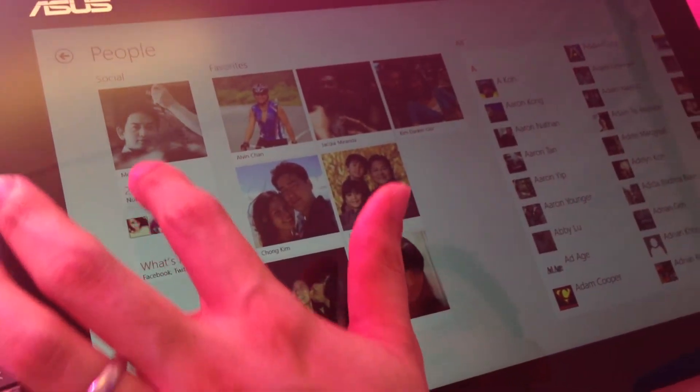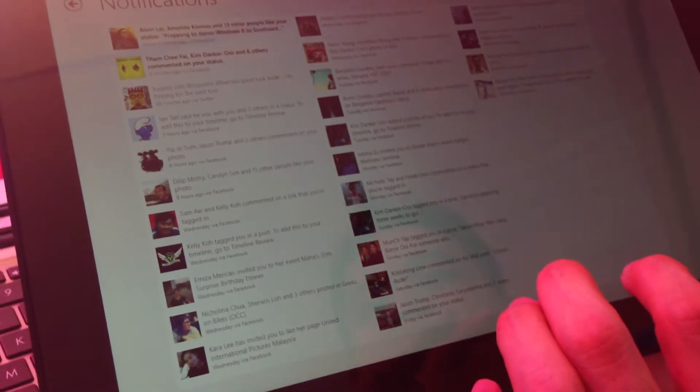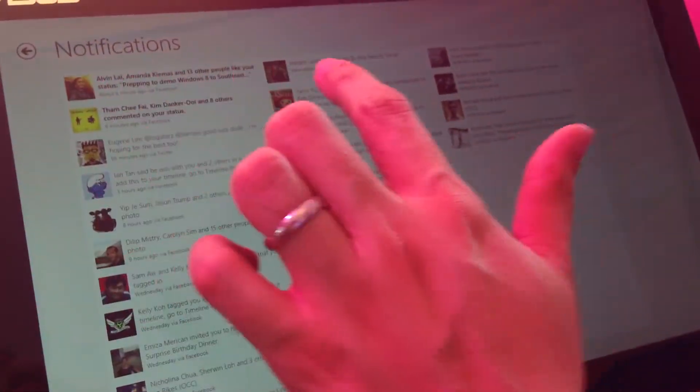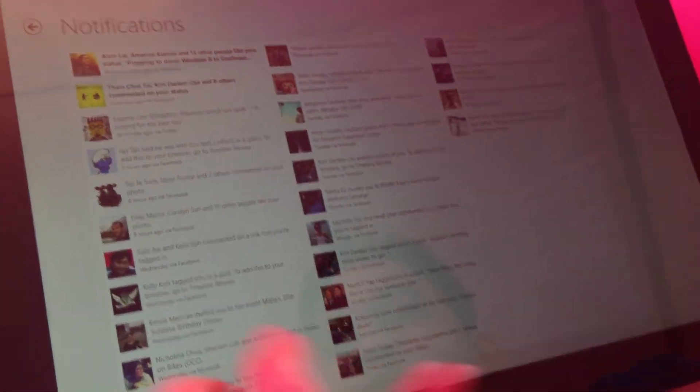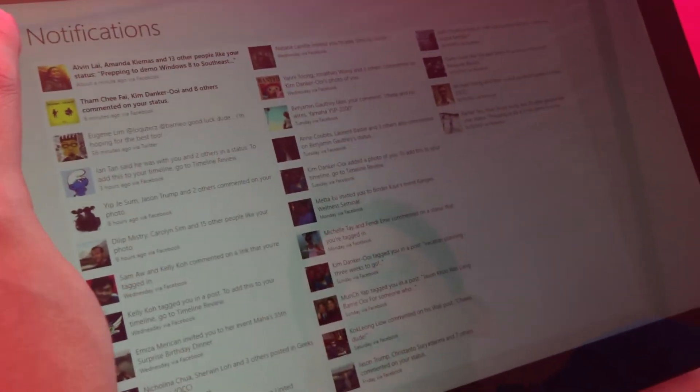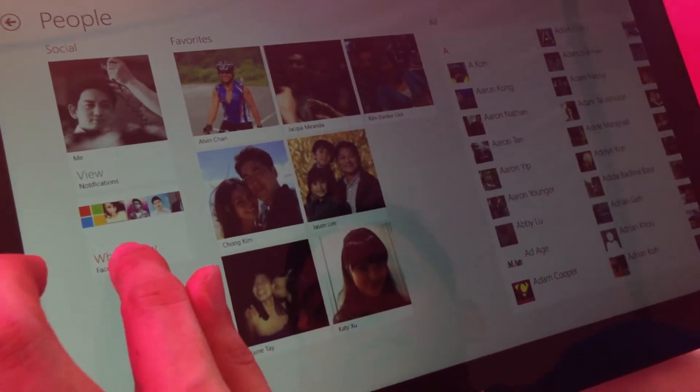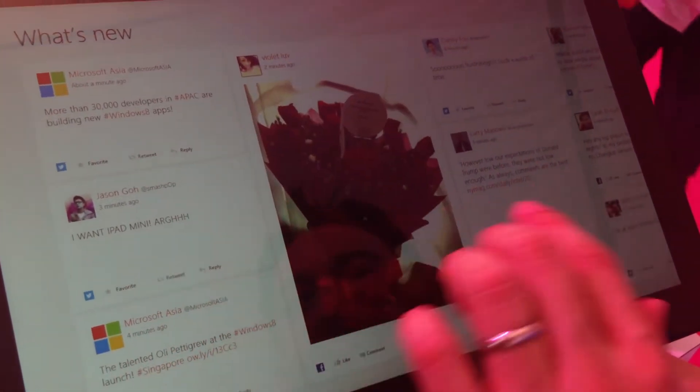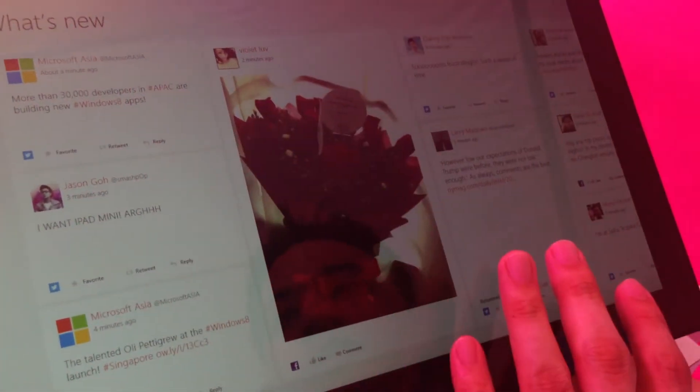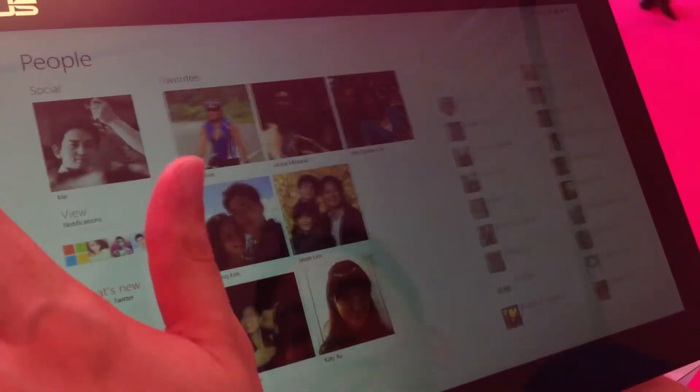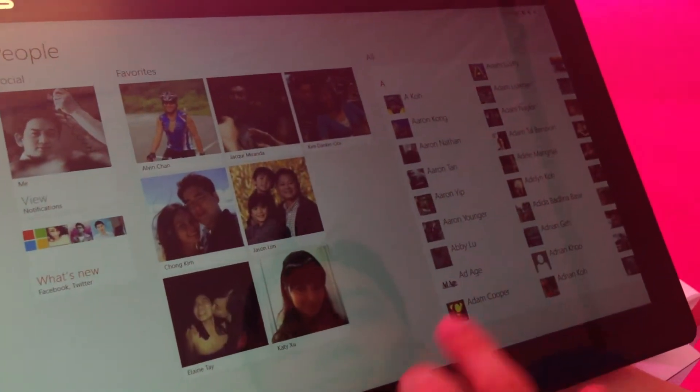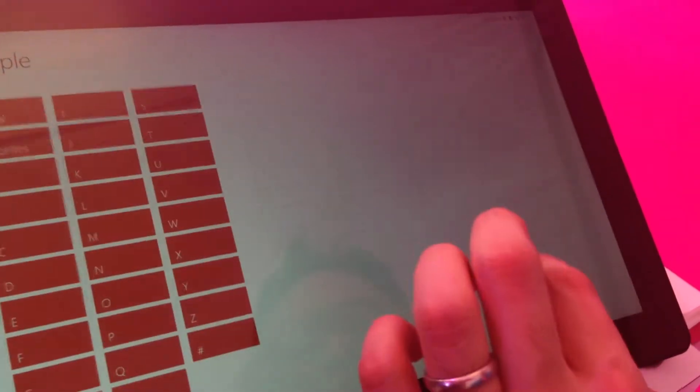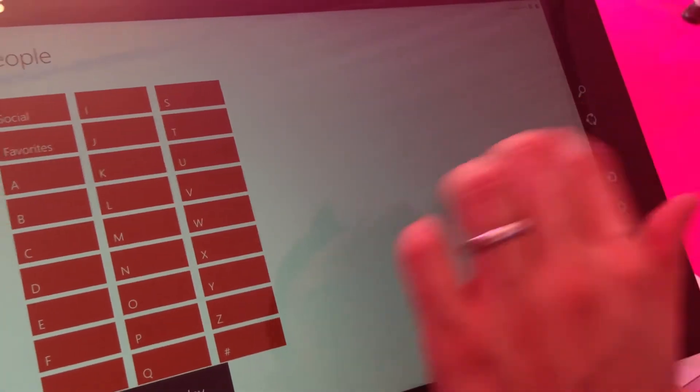So I can then go and see unread notifications as well. I told everybody I was prepping to demo and people are just giving me best wishes. So I don't need to go to Facebook to see all my information. I can go to the What's New here as well where I see everything that's going on in my social circle. So go through here, do this, zoomed out view, and I can go back.